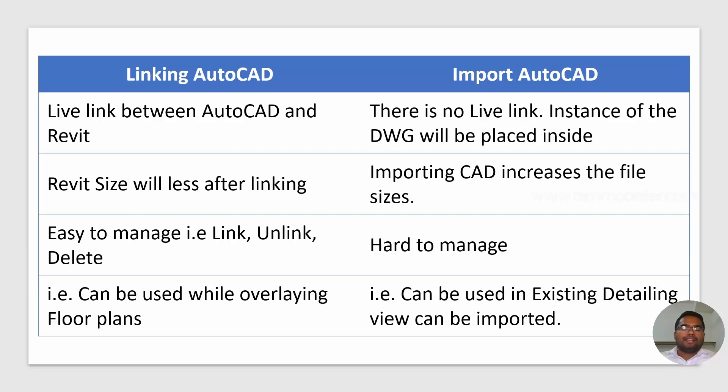Revit size will be less if you are linking. If you are importing, the Revit file size will become more because all the elements of AutoCAD will become Revit elements. So the file size will be more.